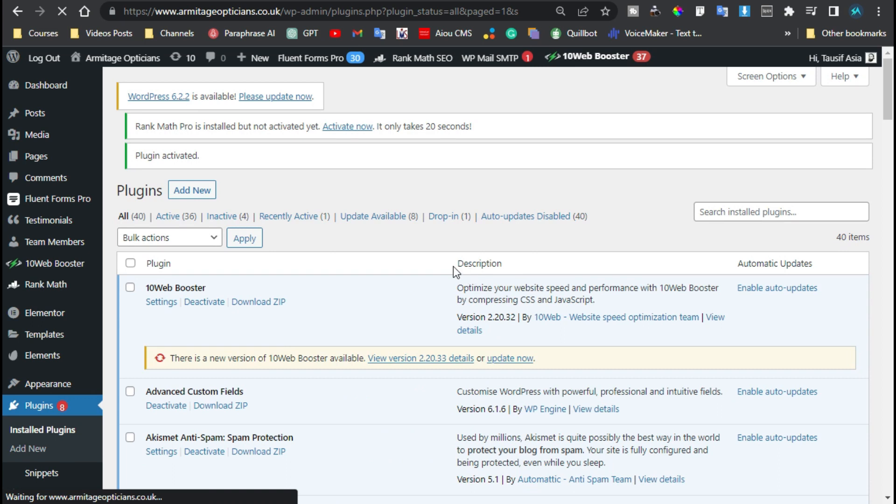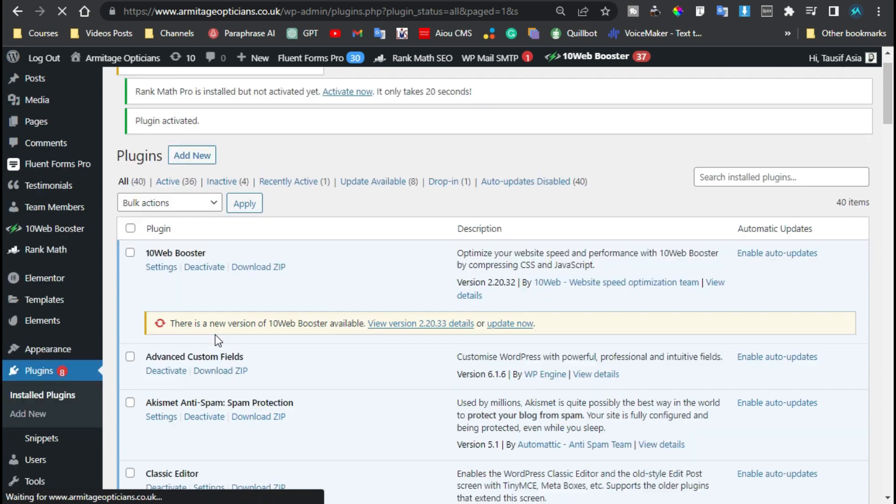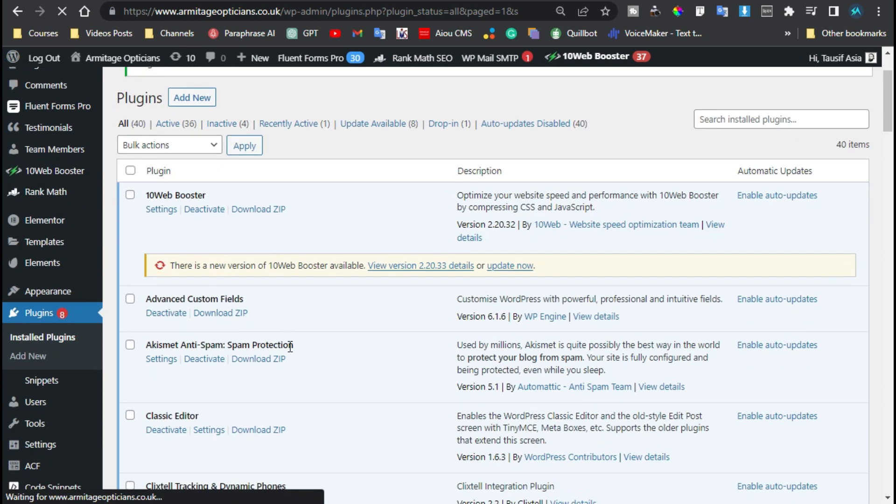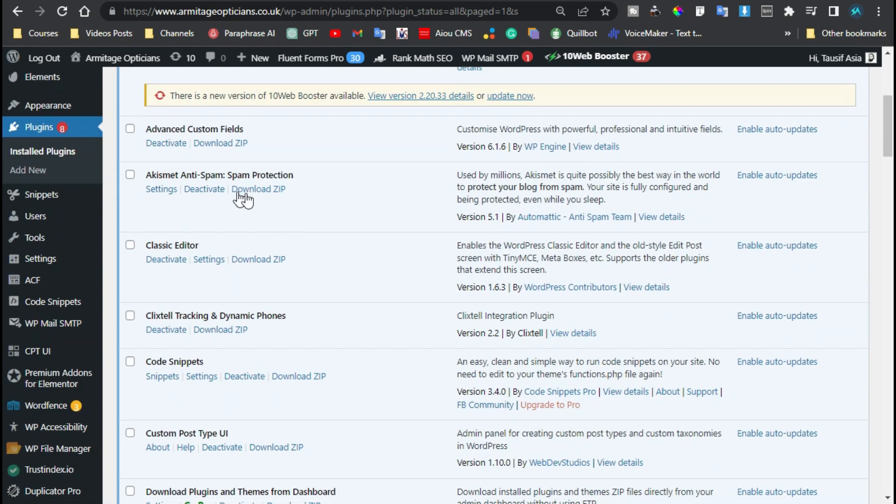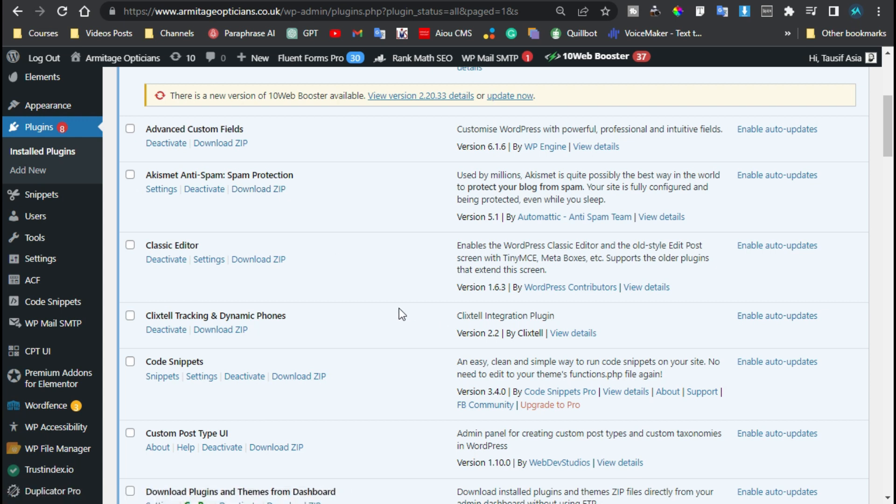Now after activating the plugin, you will find a Download Zip button with every plugin and theme. By clicking on this button you can easily download a zip file for the theme or the plugin. But what if you want to download all the plugins or themes at once?